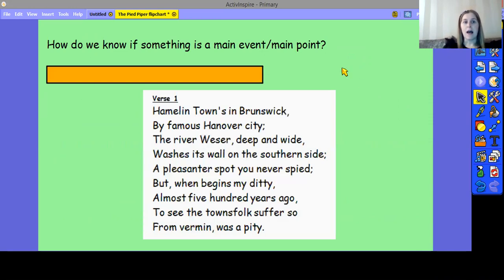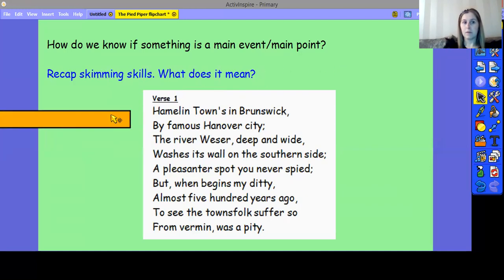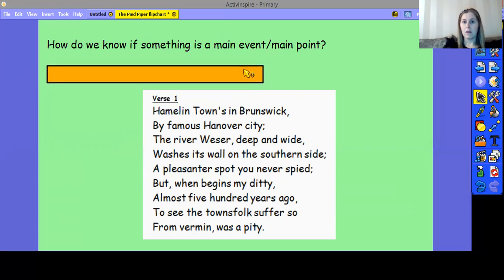So, first we're going to consider: how do we know if something is a main event or a main point in a story? Pause the video, have a chat with an adult at home or jot down some ideas, then click play. One way of knowing whether an event is a main event is if you were to take it out, then the story would completely change. We're going to use that today when deciding what is the main event in The Pied Piper of Hamelin.